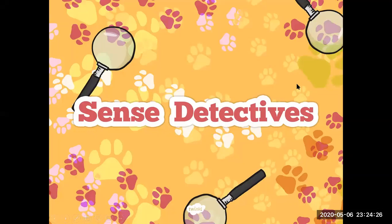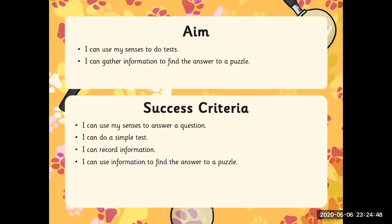Good afternoon everyone. In our science lesson, we're going to be learning about animals including humans. In this particular lesson, we're all going to be acting as science detectives. Our learning objectives for this lesson are to be able to use our senses to do tests and also to gather information to find the answer to a puzzle.